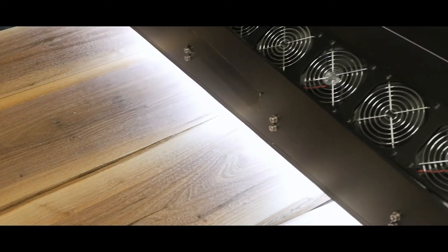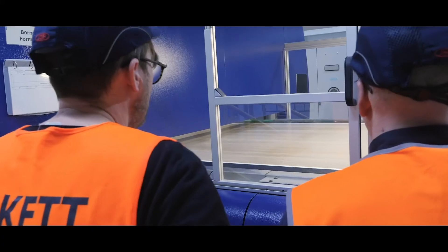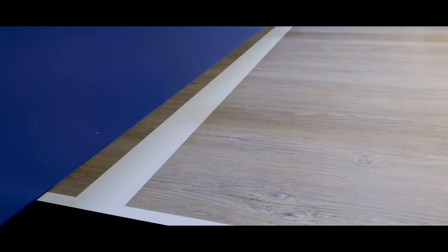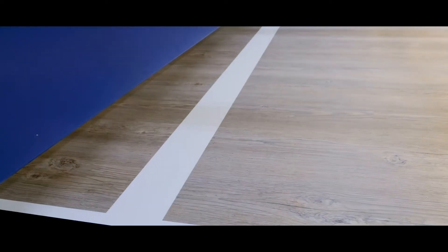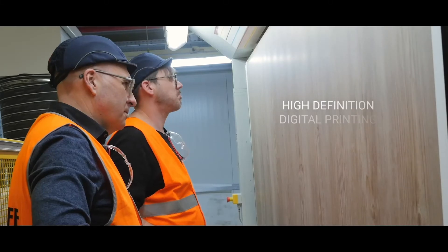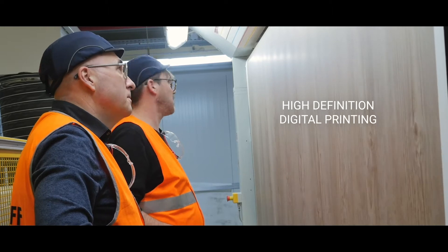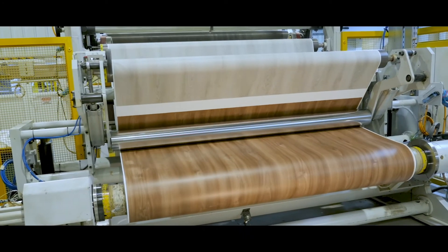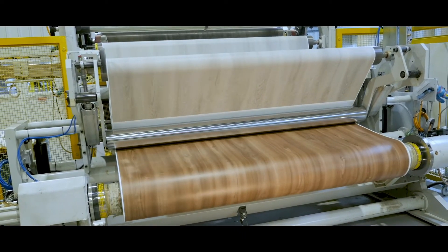Our design approach is inspired by nature in every detail, and thanks to our unique high-definition digital printing technology, we have achieved a level of realism like you've never seen before.